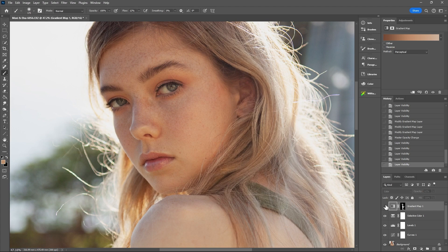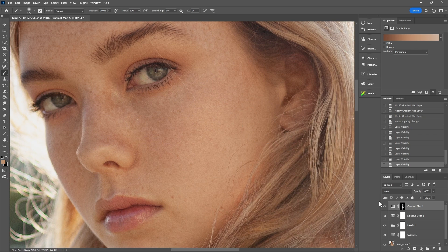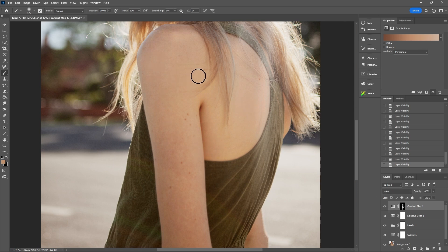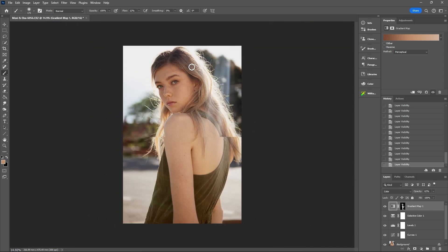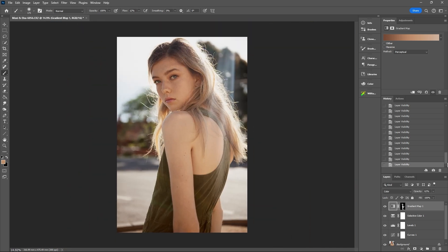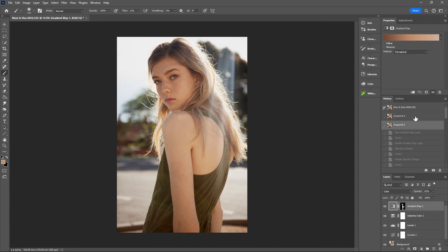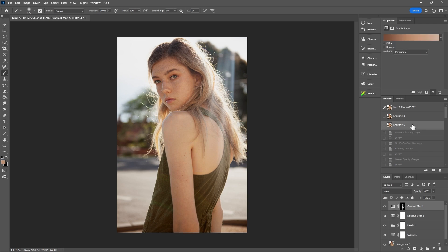So before, after. Before, after. And then a little bit closer. Before, after. You'll be able to see it here a lot too. So before, after. Before, after. And you can see it's just completely unified that skin tone a lot more. Let's do a full before and after here. So before, after. Before, after. So again you can just see that it makes a really big difference.